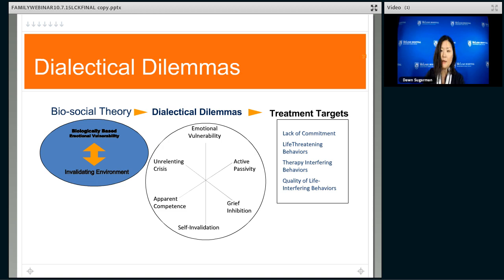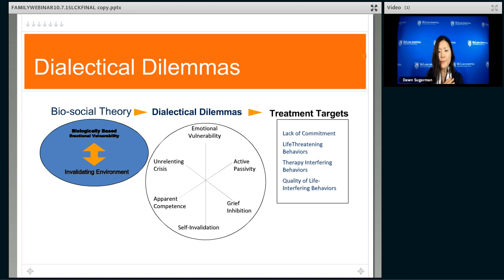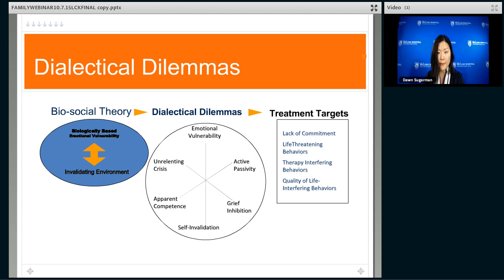The environment may intermittently reinforce problematic behavior simply because they don't have the time, energy, or knowledge to deal with it otherwise. This can play into what we call self-invalidation — people criticizing themselves and dismissing their own experience, undermining their sense of self and identity. Another dialectical dilemma is between apparent competence — looking like you're fine but hiding a lot of your problems — and active passivity, acting helpless in a way that invites rescue. People do this because they can't communicate directly. The other side involves unrelenting crises — the tendency to just be in crisis after crisis — and what we call grief inhibition, meaning you just suppress negative emotions.